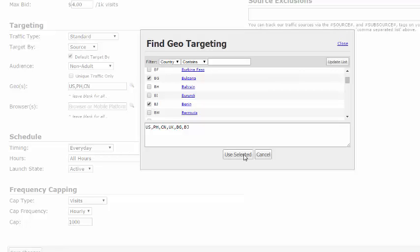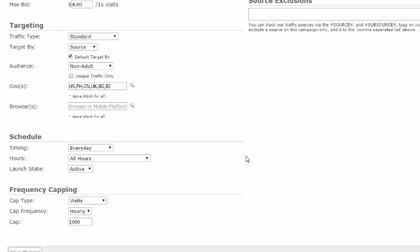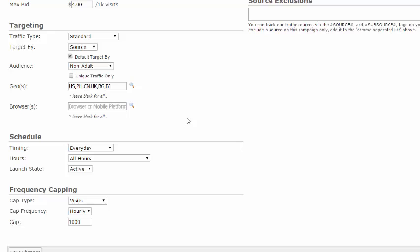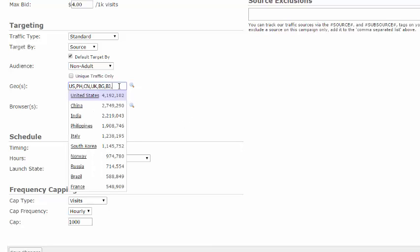Once you have selected all of your locations, click on Use Selected. It's important to note that selecting specific targets will change the amount of traffic you may receive. This information can be seen under Source Specific Targeting. For more information about Source Specific Targeting, please see those tutorials. To target all geographic locations, leave this field blank.